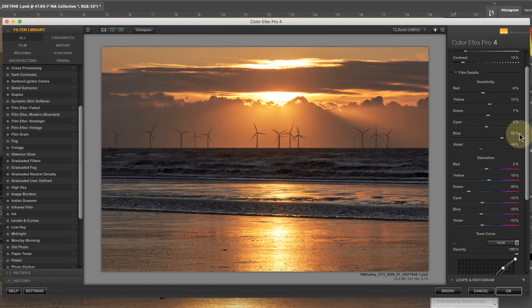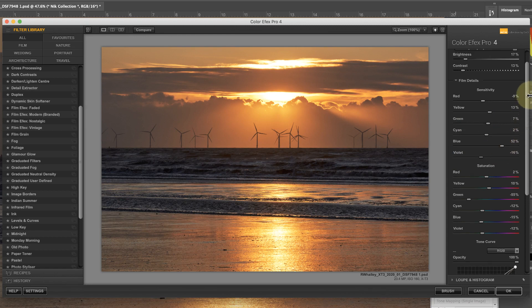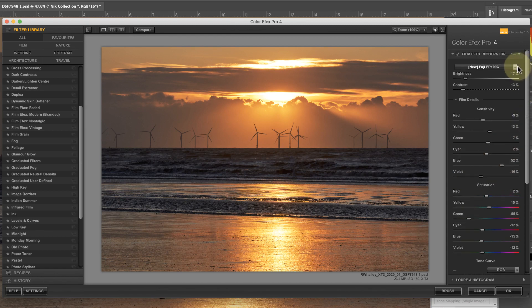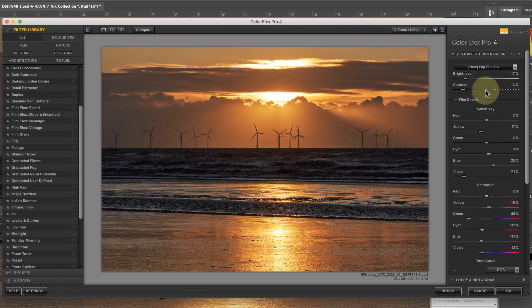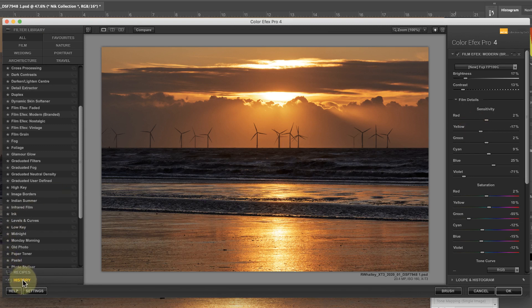If you want to reset the slider you can select the film simulation again from the drop-down. Do remember though that this will reset all the film adjustments, not just the sliders. You may find a better approach is to use the history panel.